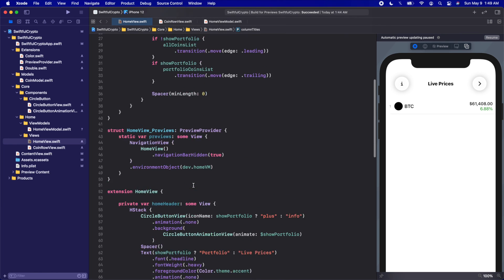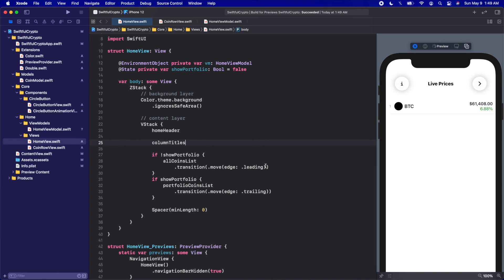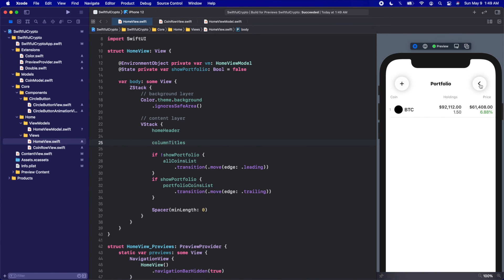Clicking resume to confirm we're still connected — we have our column titles coming in and our list showing through. Now I think we are ready to actually start downloading some data from the internet. Stay excited because we're getting into some of the cool stuff now. Thank you for watching as always, I'm Nick, this is Swiftle Thinking, and I'll see you in the next video.